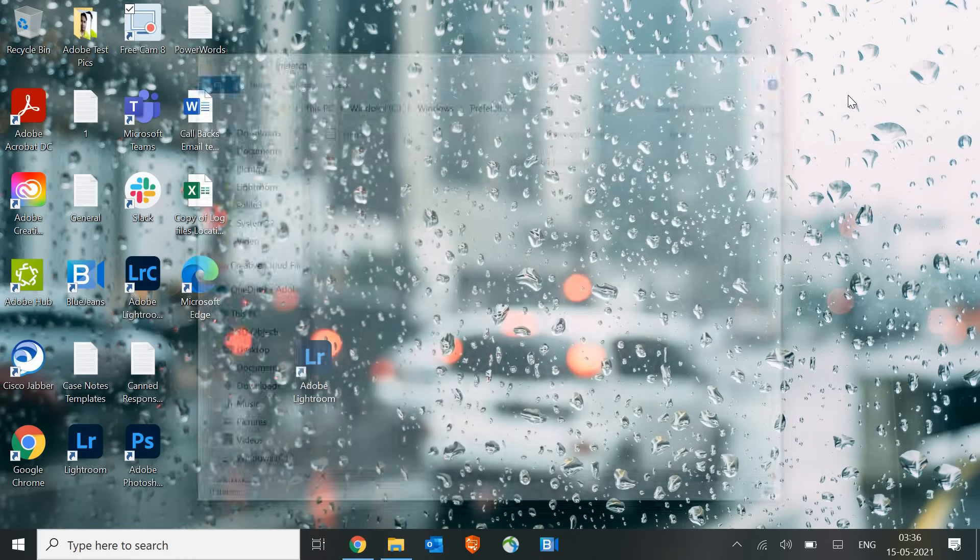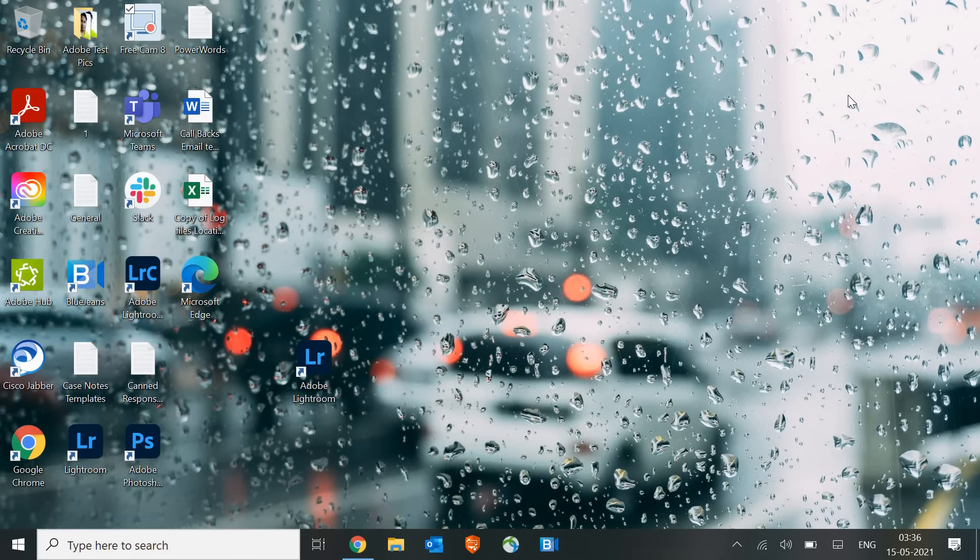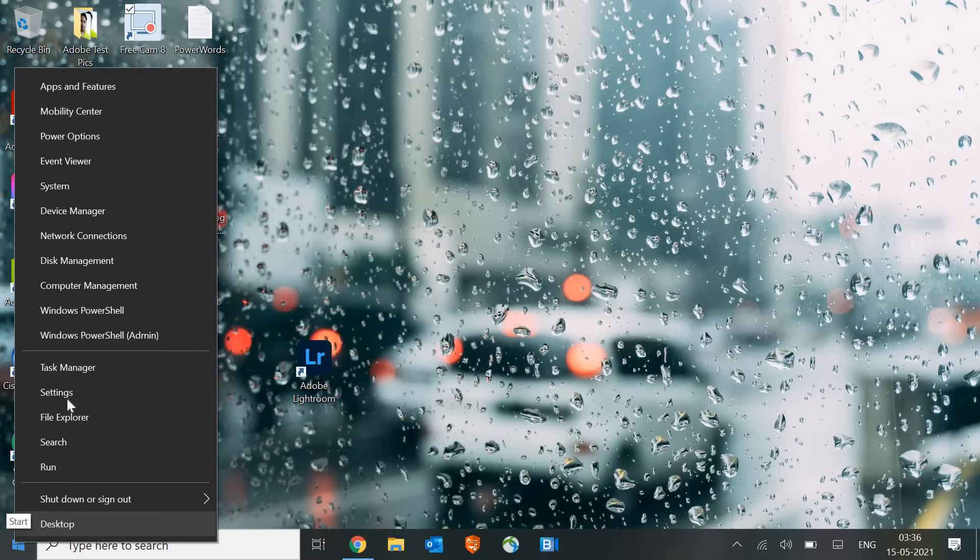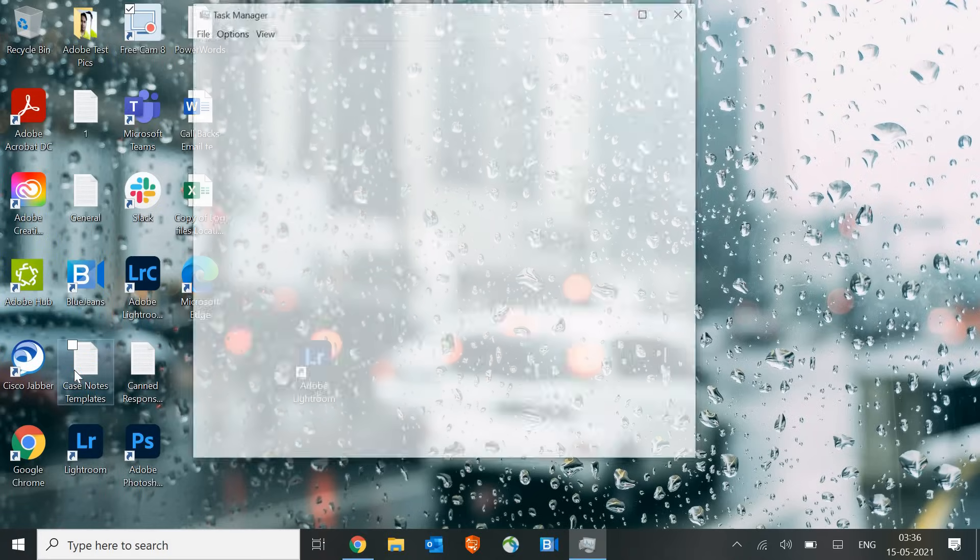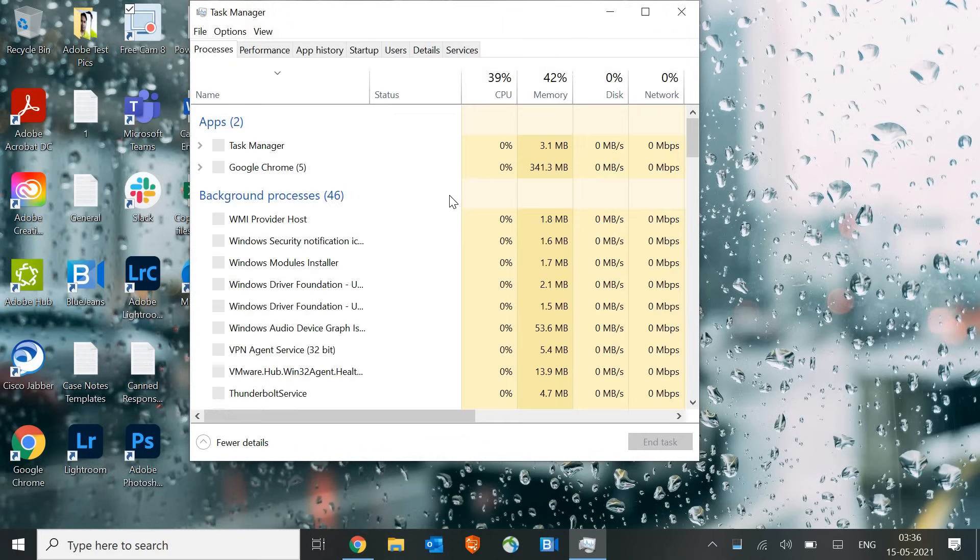Now again, when you turn on the machine, the startup time is very high. So how to fix it? It's because you must have many applications running at startup, which is a big problem. I have seen out of 10 customers, nine people have so many unwanted applications at startup which they don't even use. To fix that, we will go to Start Menu, do a right-click, and then go to Task Manager. Once the Task Manager is opened, we will go to Startup.